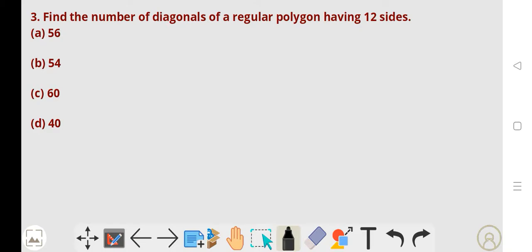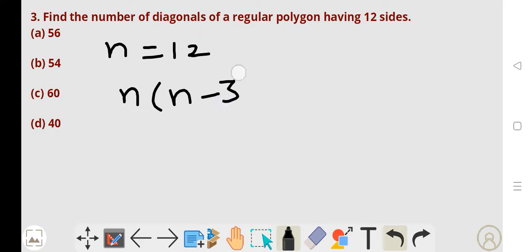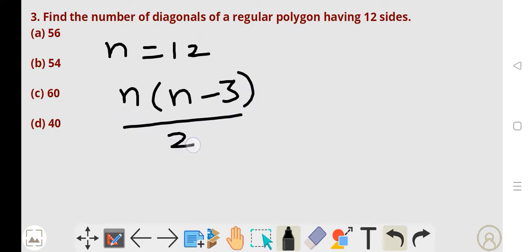Next, third problem. Find the number of diagonals of a regular polygon having 12 sides. Here the number of sides is given: n is equal to 12. To find the number of diagonals of a regular polygon, we use the formula n into (n minus 3) by 2.